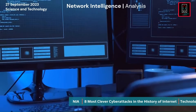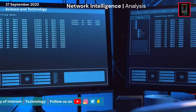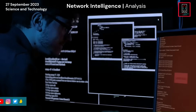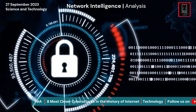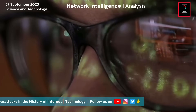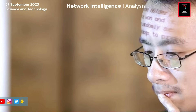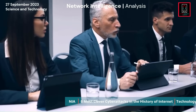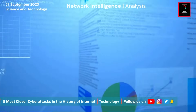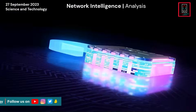If you've ever wondered about the dark side of the digital world, you are in the right place. From nation-state espionage to shadowy hacking collectives, these stories will keep you on the edge of your seat. We will delve into the motives behind these attacks, the techniques used, and the consequences that reverberated across the globe. In this video, we will explore 8 cyber attacks in history, revealing their strategies, the masterminds, and the aftermath of these digital assaults.